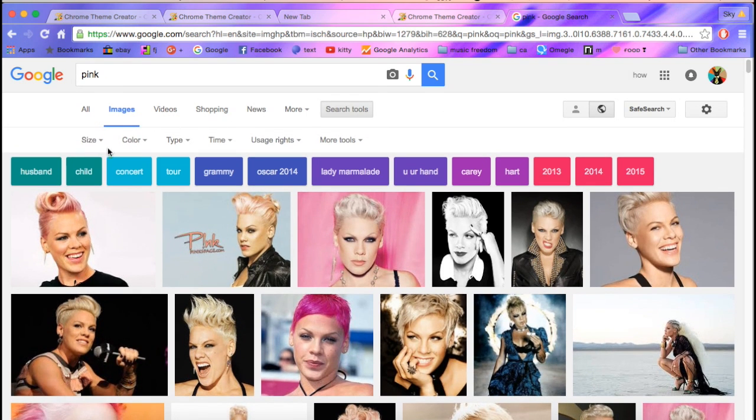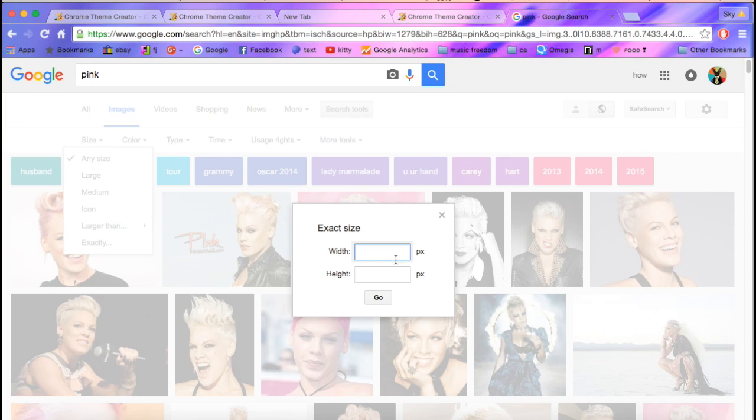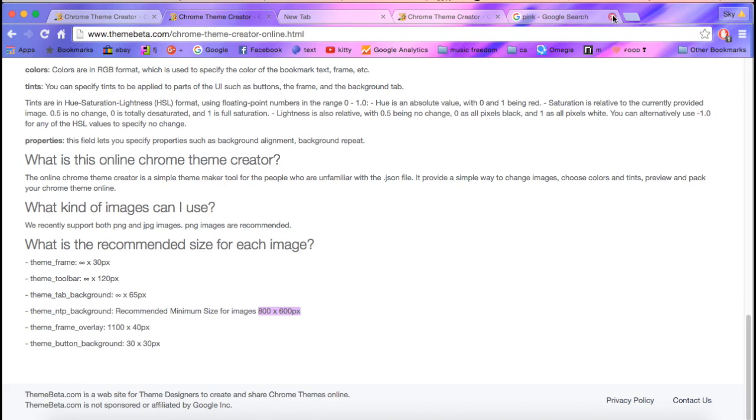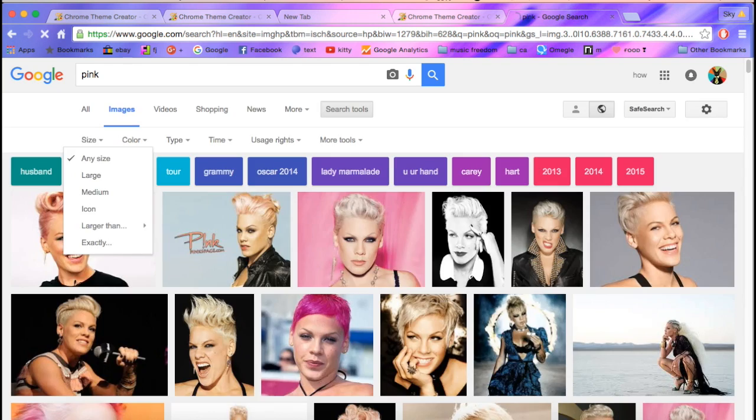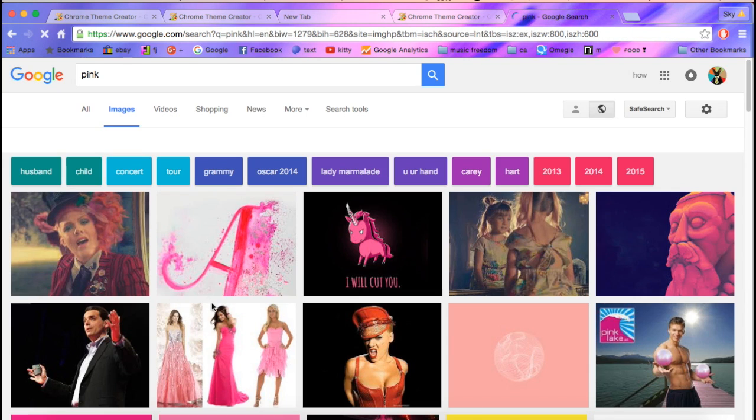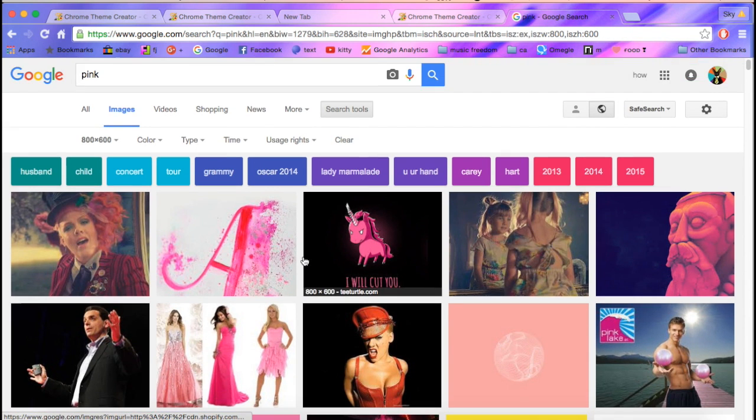Size, exactly. Then you want to type in 800 by 600, and then you should get Star Wars.